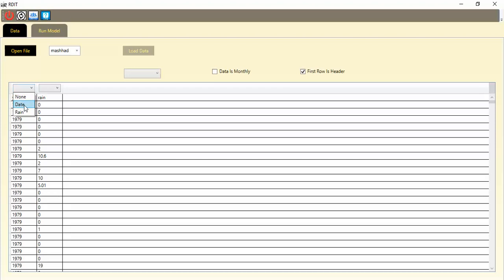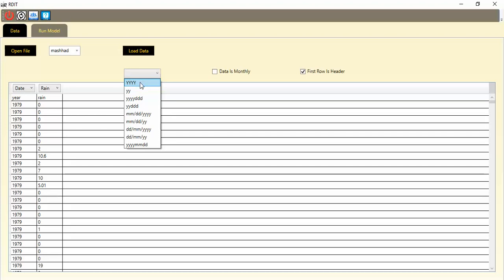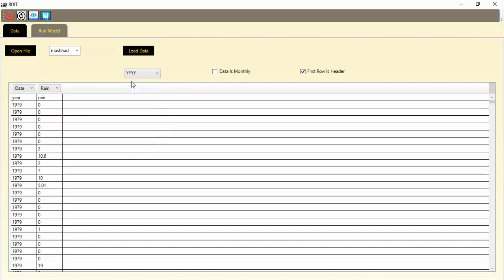The first column is the date — for the year — and the second one is rain. I click rain and assign the rain value to it. The next option is about the format of the date. It depends on your data. My data uses a specific format; the third option refers to year, another to day, and there are options for month-day-year and other formats.